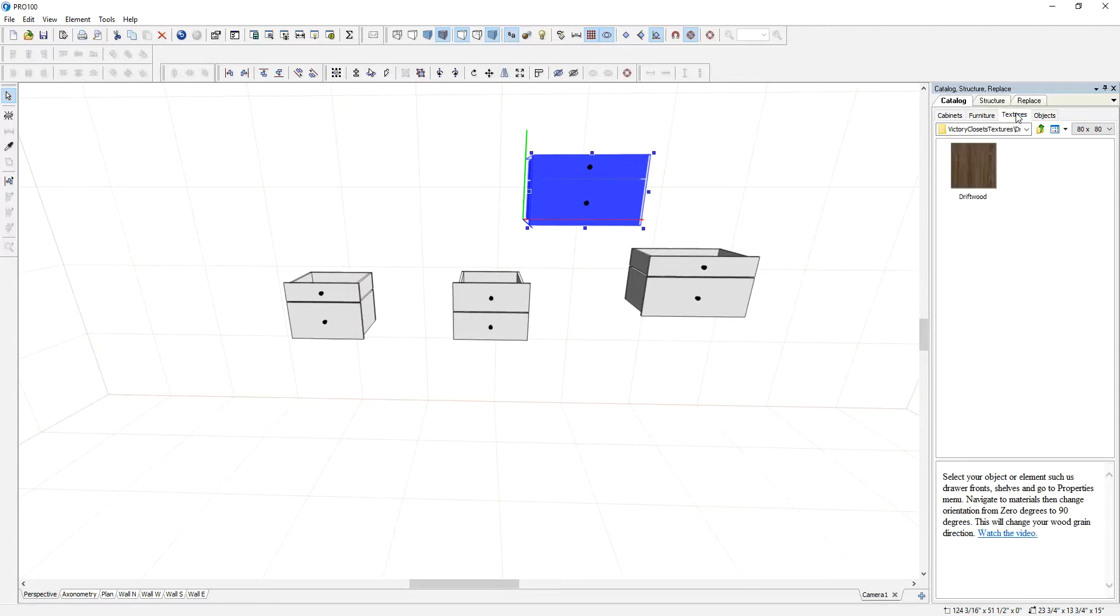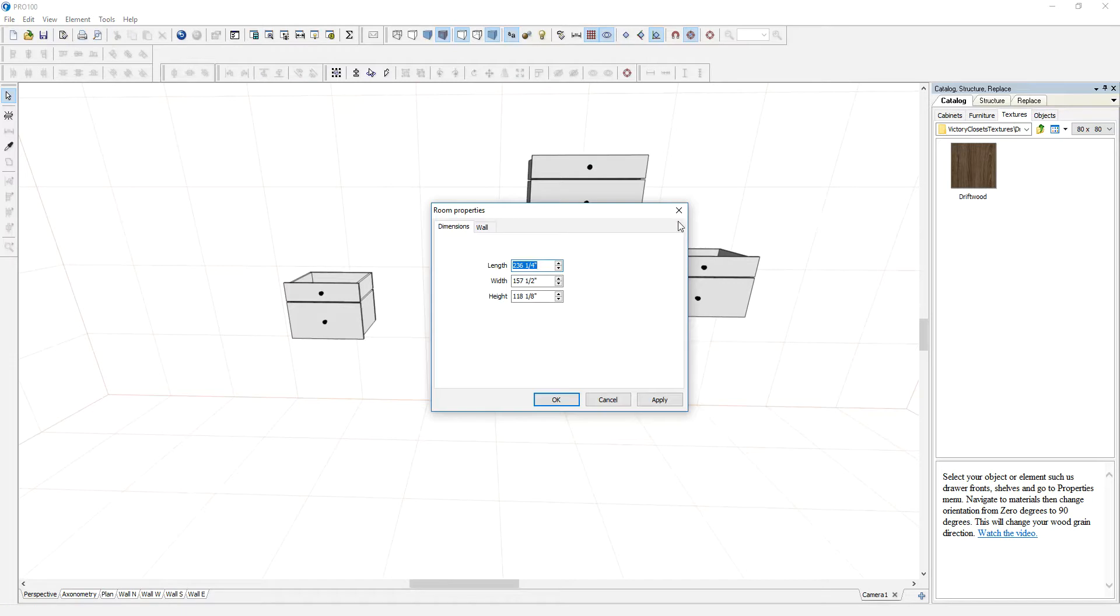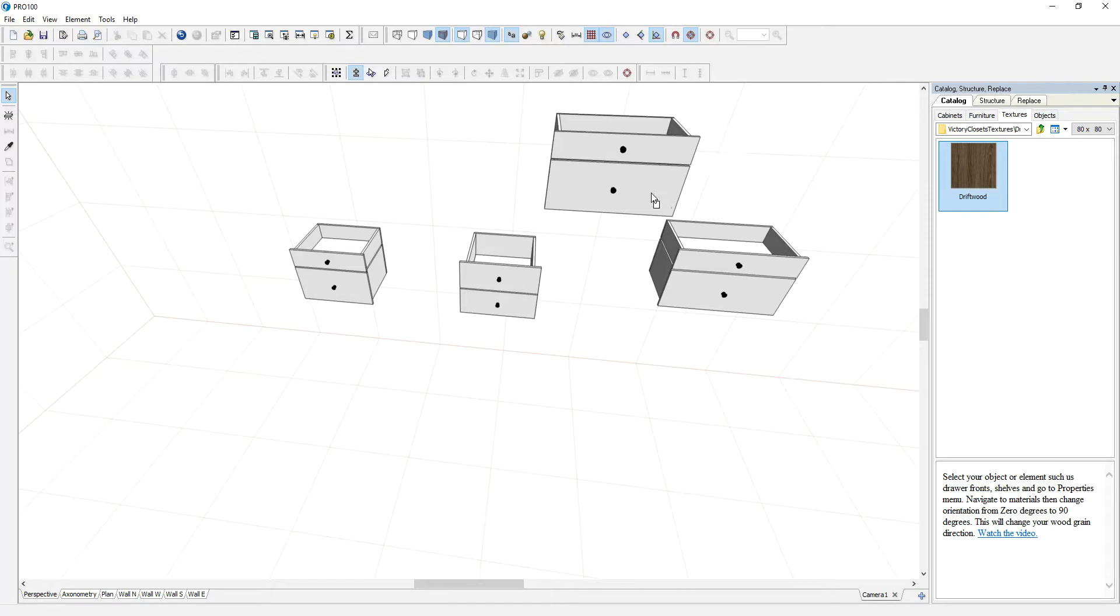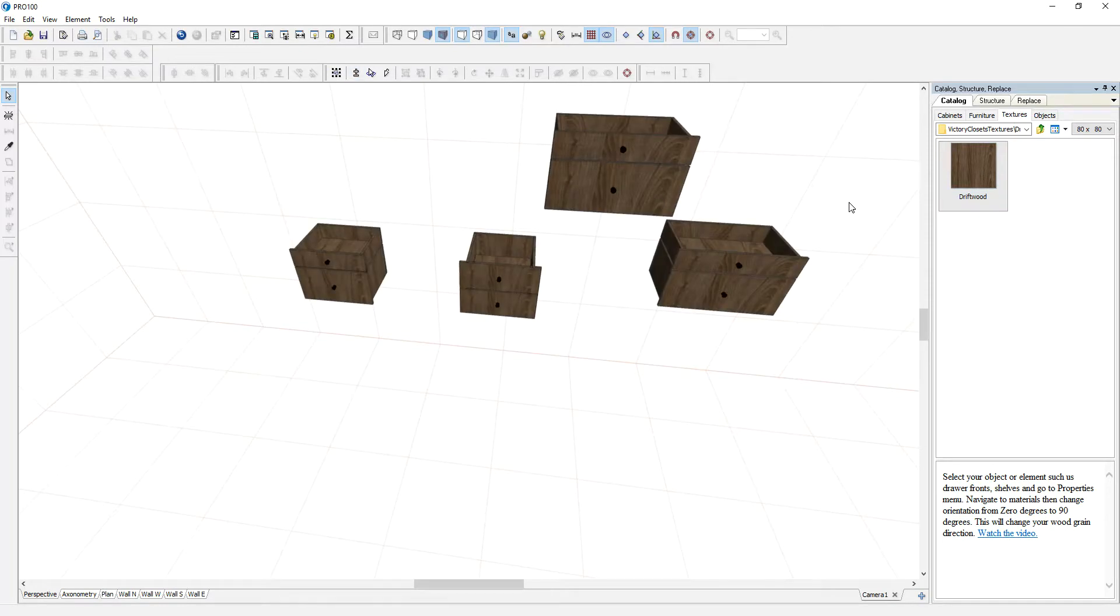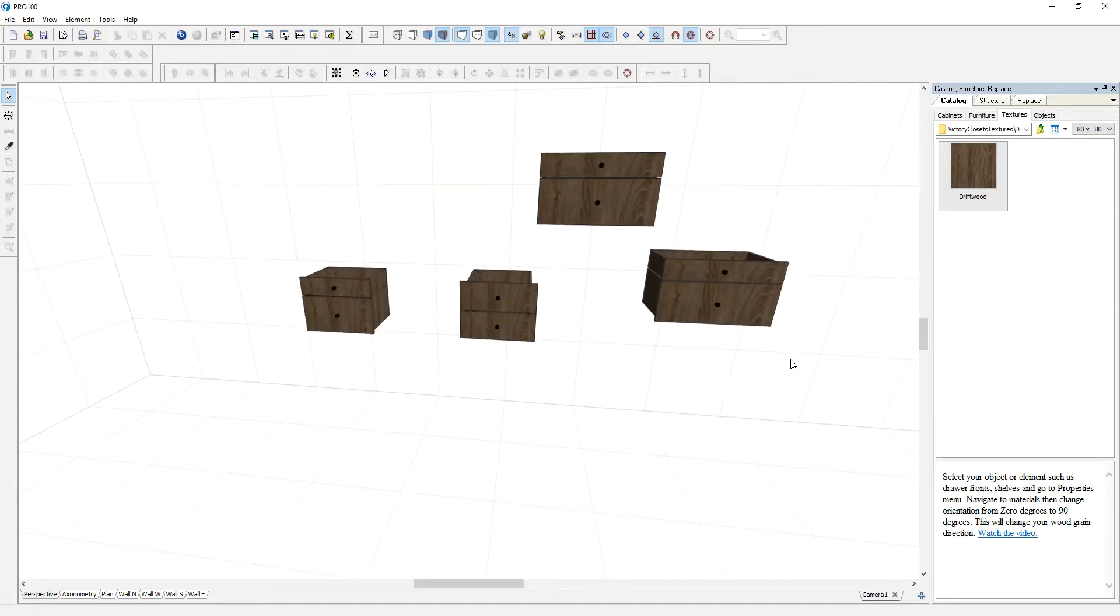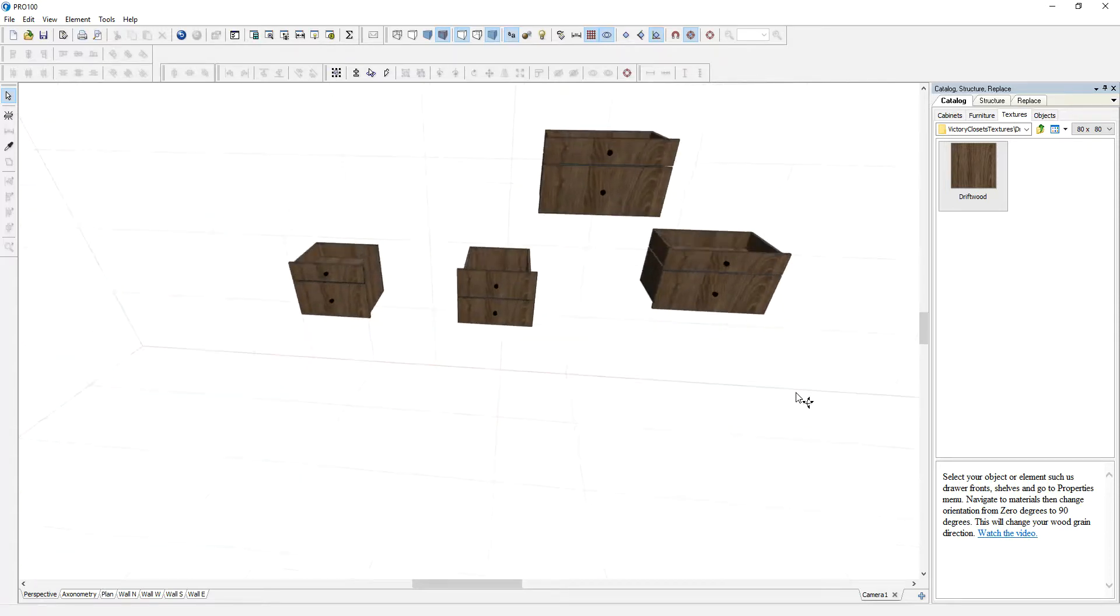You go to textures and there is this one called driftwood. When you try to change the material it's changing okay, but you notice there is a problem because the drawer fronts, if you look at the wood grain it's running up and down and that doesn't look very nice.